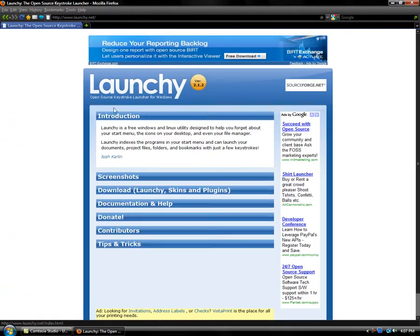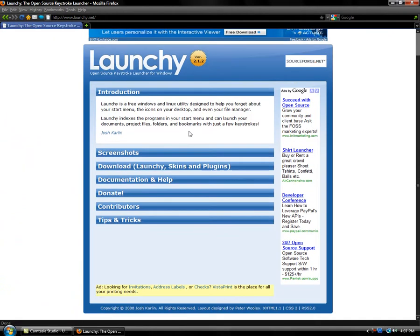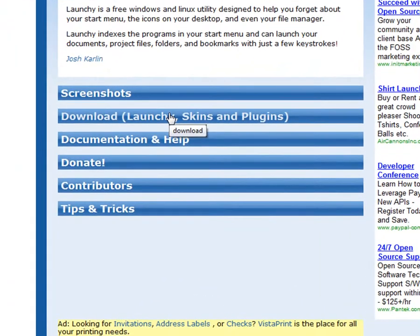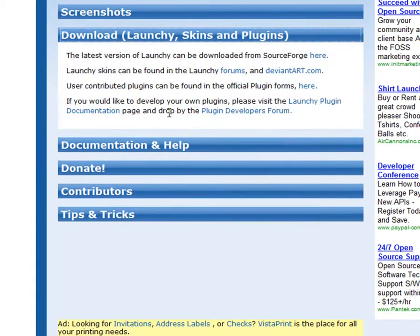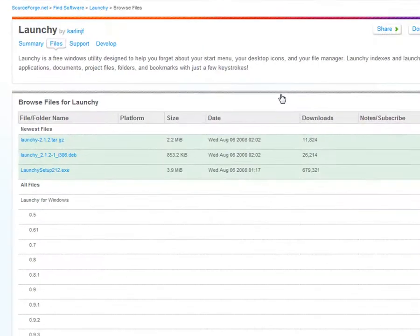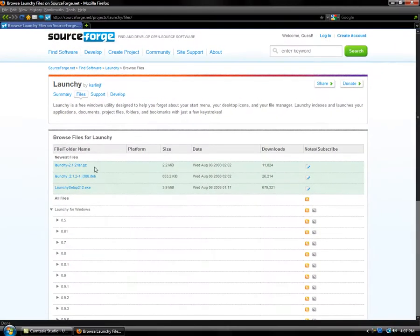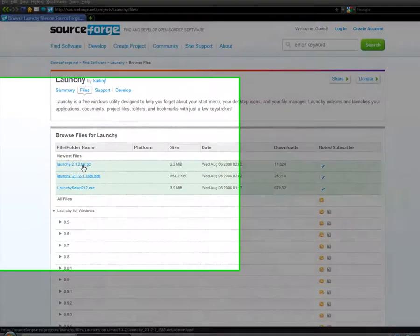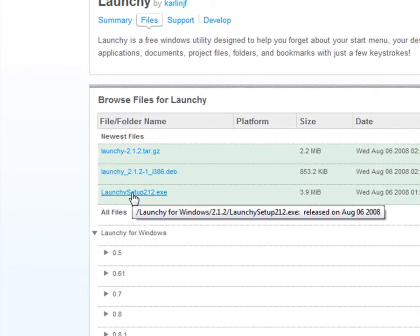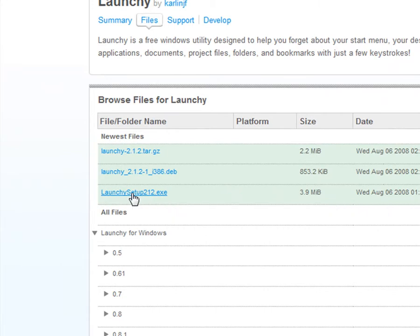It should bring you to this page. You want to scroll down to Download Launchy Skins and Plugins and you click right here. It should bring you to this page right here and you want to click the third one right here, Launchy Setup 2.1.2.exe.